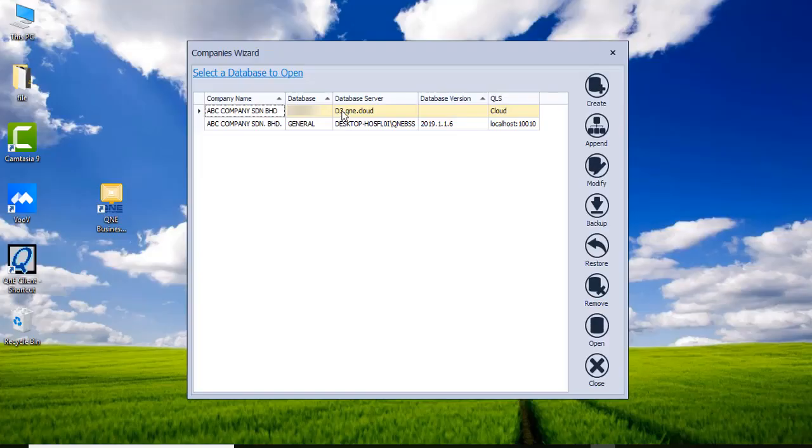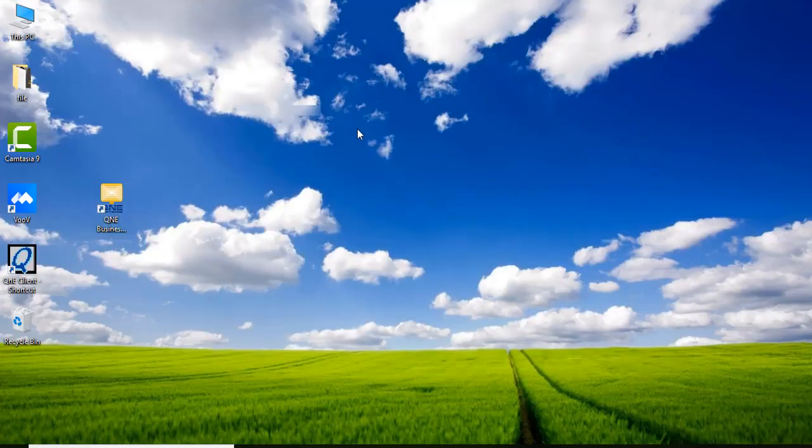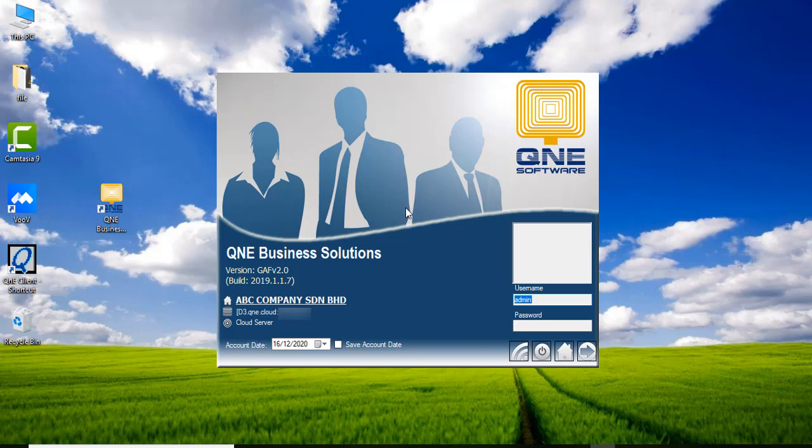Double-click the database that you set up. Now you will see your database path is d3.qne.cloud.